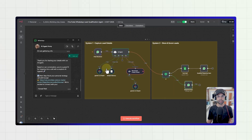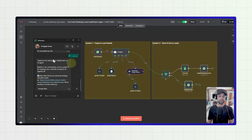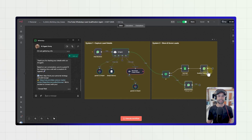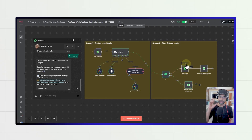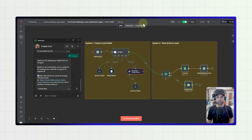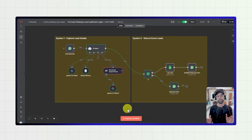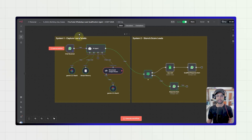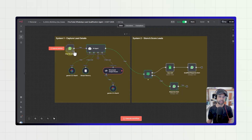That is the entire agent we have built. In the next steps, we'll configure the entire flow and I'll show you how all the steps happen, including how to configure the WhatsApp agent. If you want the resources for this workflow, I'll provide them in the comment section below, along with the Cloudbean link so you can start your own private N8N instance. We are going to build this entire workflow in two simple steps: one to capture the lead details, and one to store and score the leads.